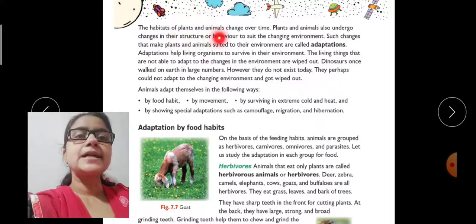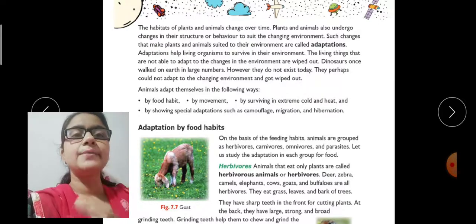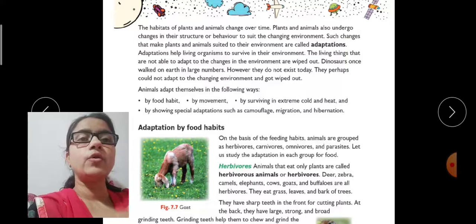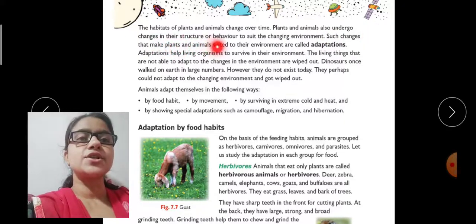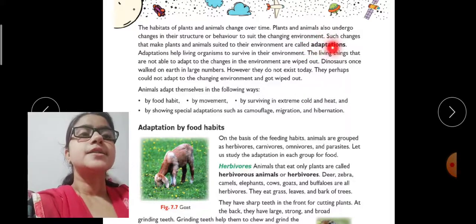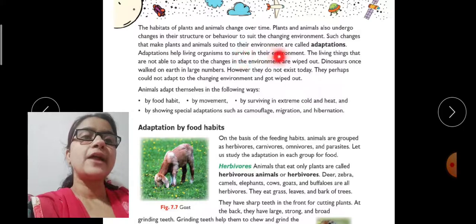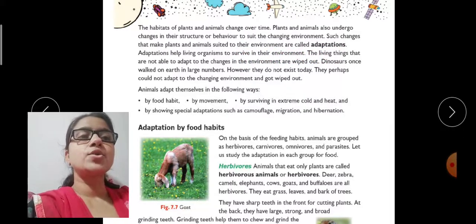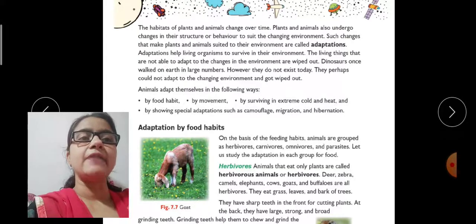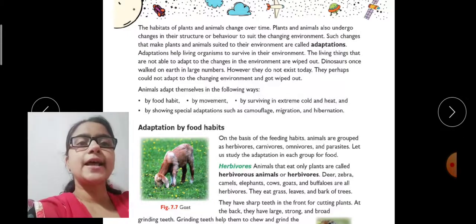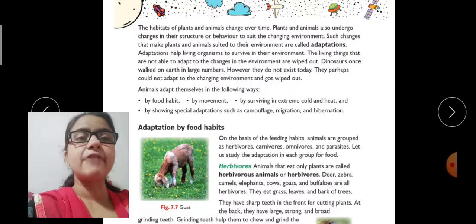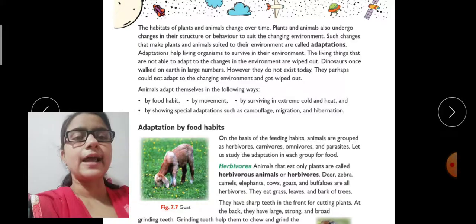The habitats of plants and animals change over time. Plants and animals also undergo changes in their structure or behavior to suit the changing environment. Such changes that make plants and animals suited to their environment are called adaptation. Plants and animals bring changes in their behavior and structure as the environment changes, and adapting to the environment in this way is called adaptation.